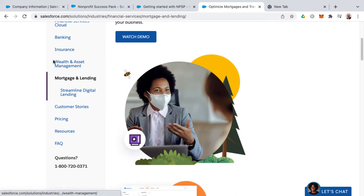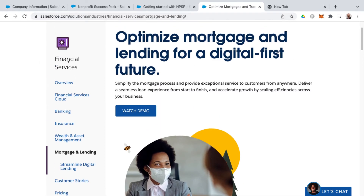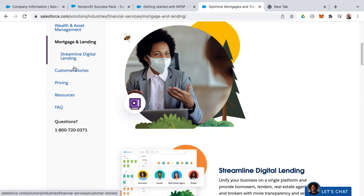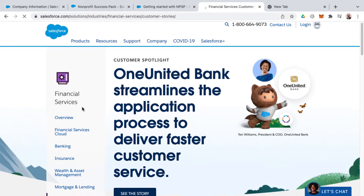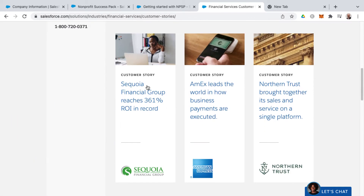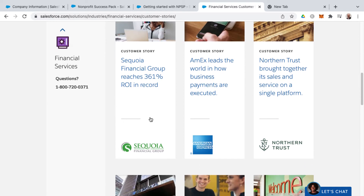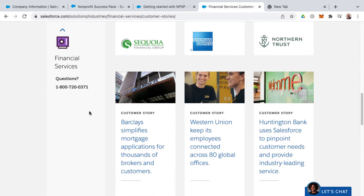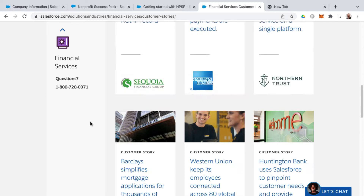After you're out of the different subsets of the larger cloud offerings — such as banking, insurance, etc. — you've got customer stories, pricing resources, and an FAQ. This gives you an example of different customer stories in your own industry or vertical to see how different customers have leveraged Salesforce financial services to accomplish their goals.